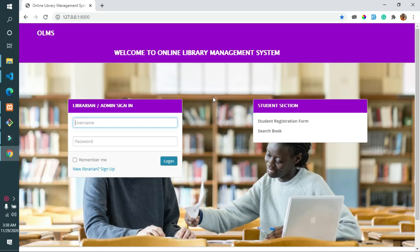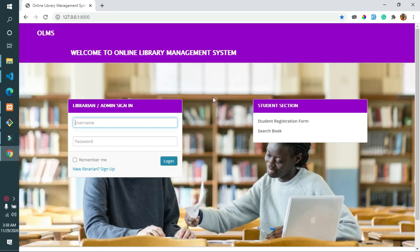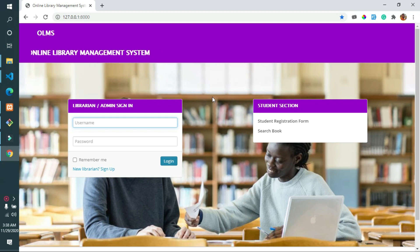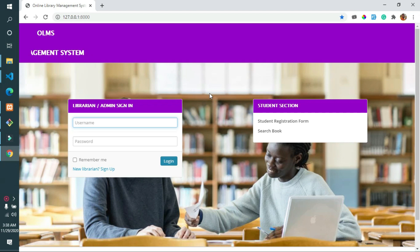Hello, welcome back to Programming with Singarte. Today I will show you a Laravel online library management system. If you haven't subscribed to my channel, please subscribe and don't forget to click the bell icon.